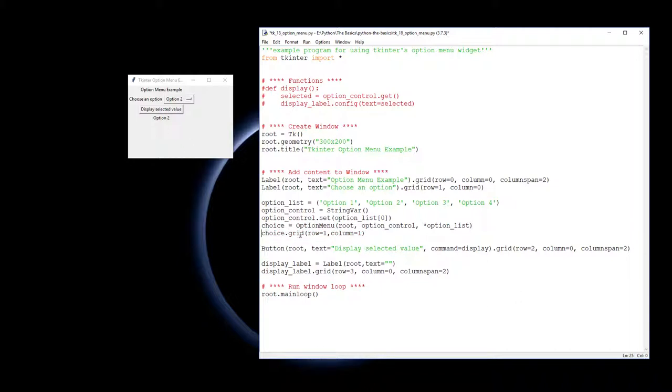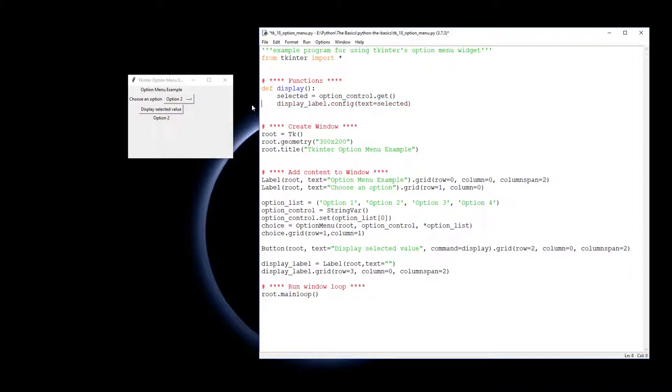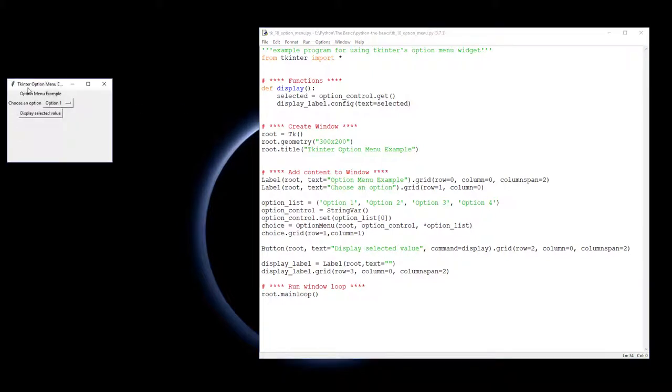This has been created, but now we need to do what happens. We'll create the display function for when we press the button. So the display function is being made. When we click the button, we want to get whatever the current option_control value is from this variable down here - the tracing variable - and we want to assign it to a variable called selected. We then want to change our display label, the text of our display label, to be whatever is in selected.